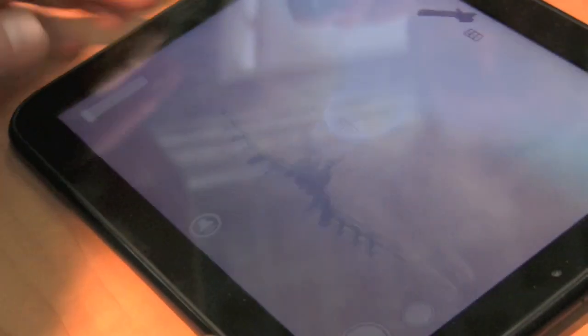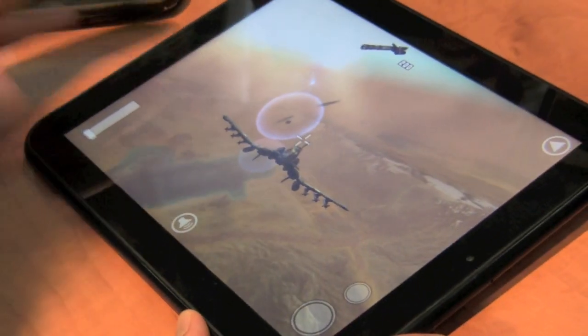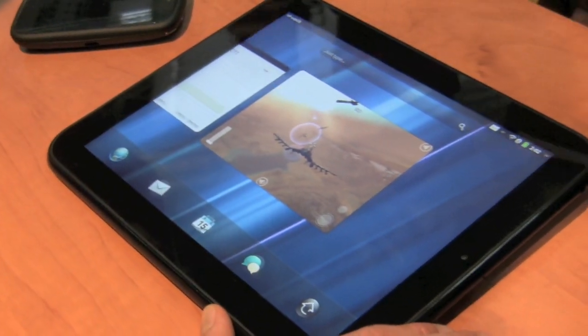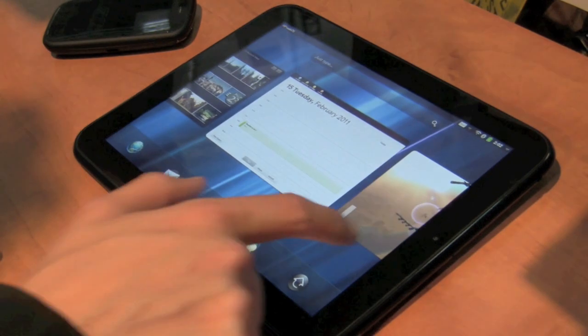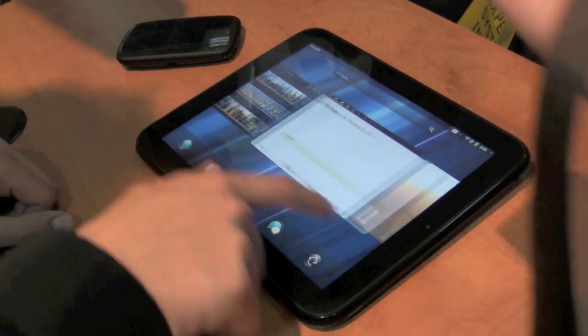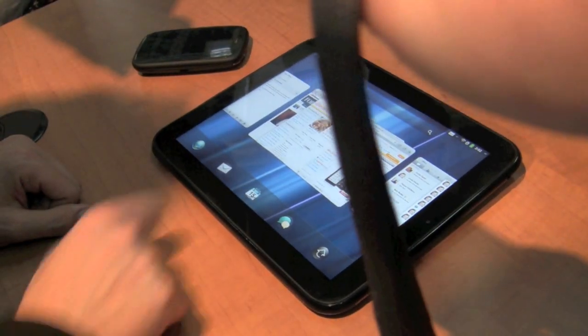And the cool thing here is press this button and the app goes back into card view so I can easily pause and move between playing the game and moving into other applications. Thank you so much.